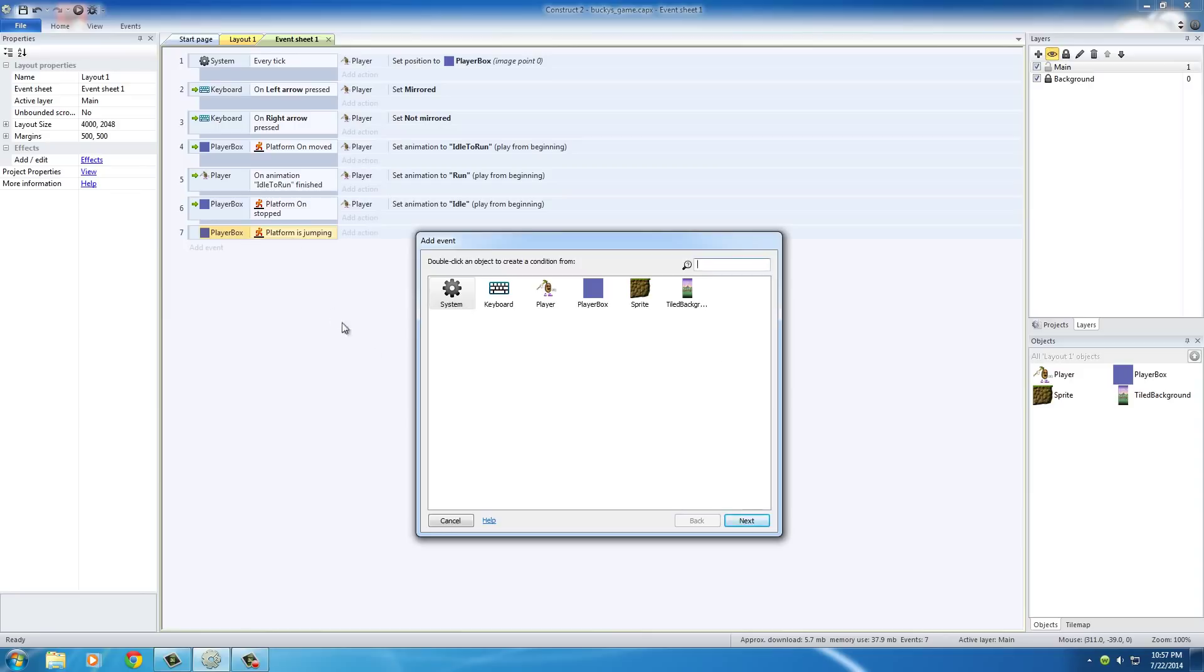Basically saying, okay, you test if the player is jumping. They are. Now what do you want to test for? So basically a test after a test.